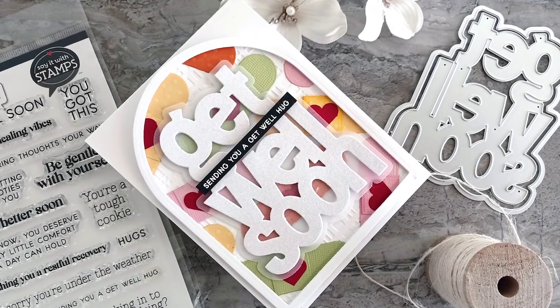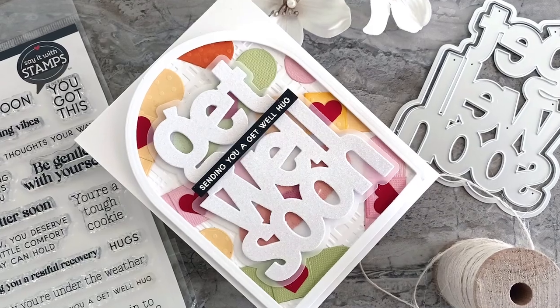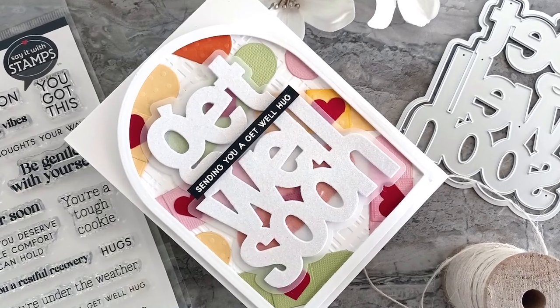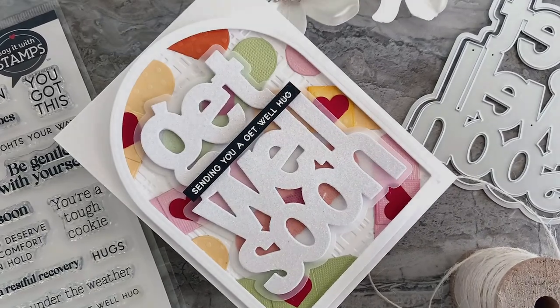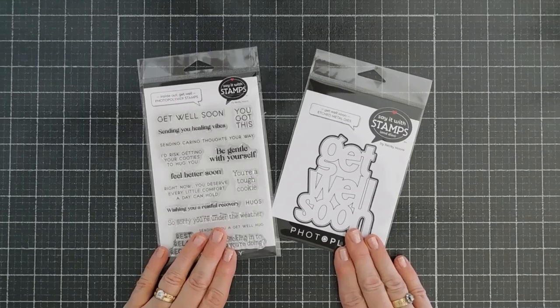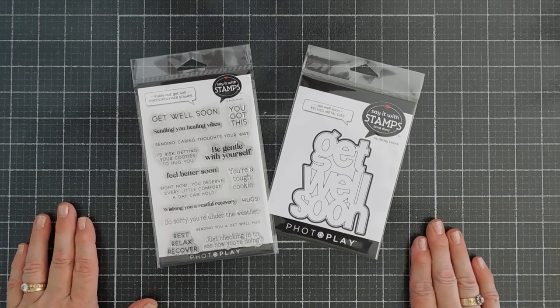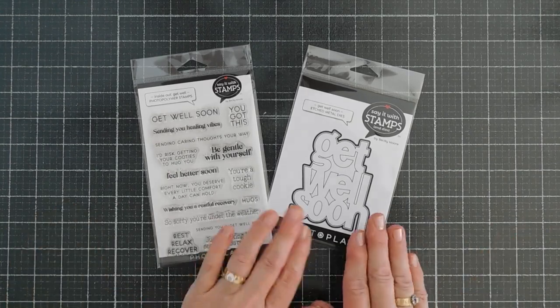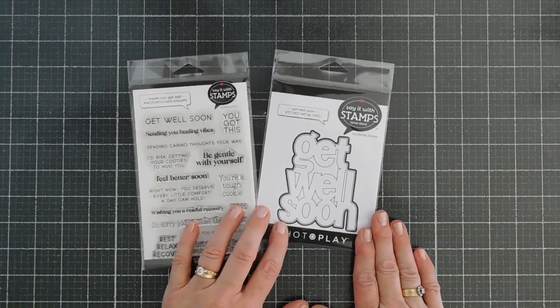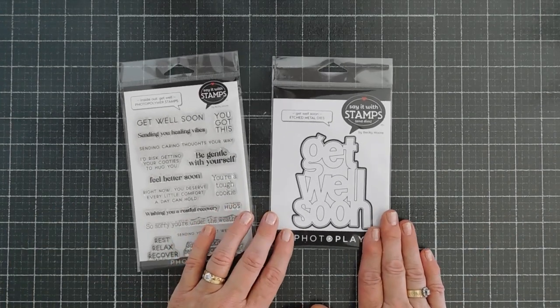Hello everyone, Tina here. Welcome to PhotoPlay's YouTube channel and welcome to Tuesdays with Tina. I'm back again to share a card with you using the Get Well Soon die.